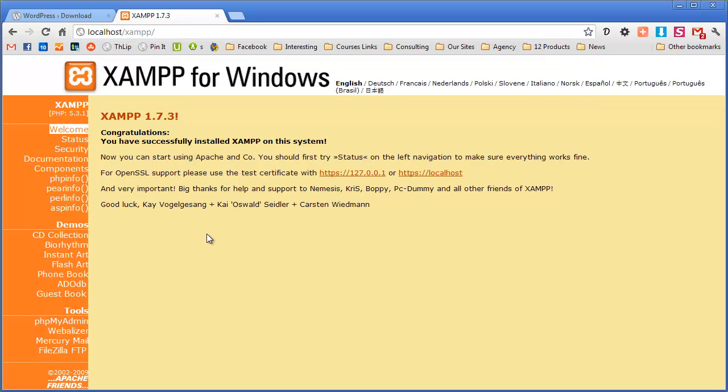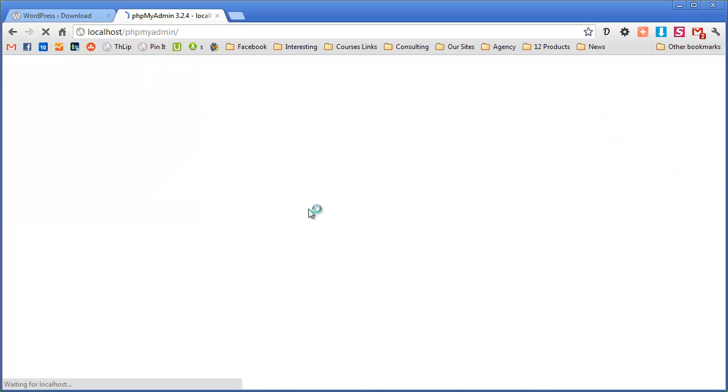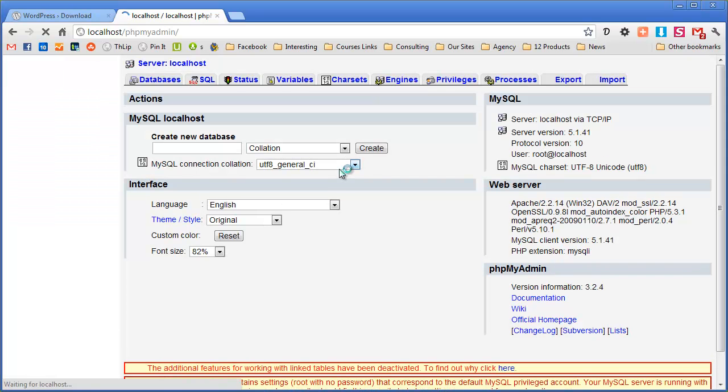Now an easy way to get to starting a database is just on the left hand side and look for phpMyAdmin. Click on that and it will take you to this screen.